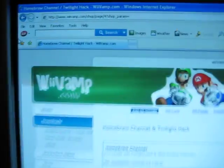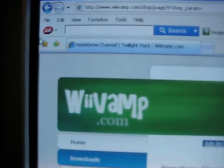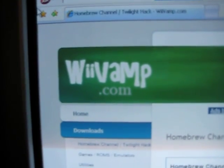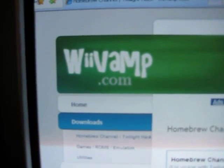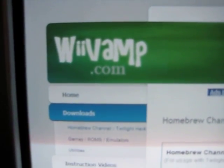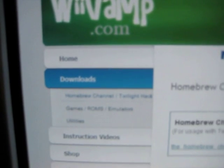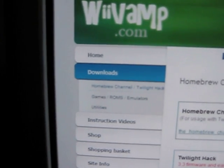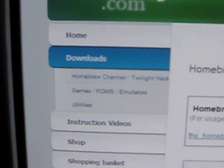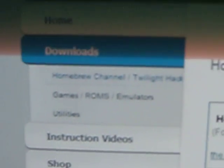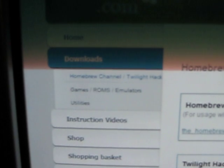Alright, so what you need to do is you need to go to this website, wevamp.com. This website is awesome because everything is here. Just go on the left hand side right where it says downloads.